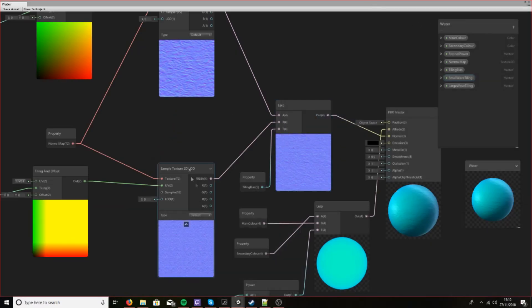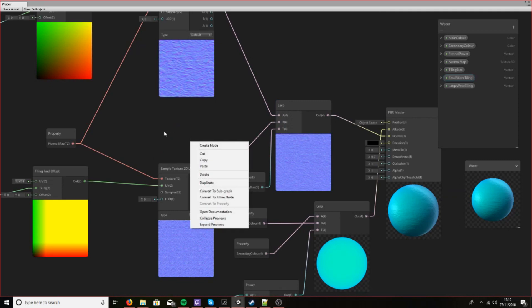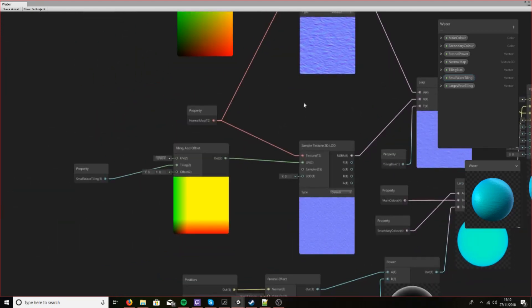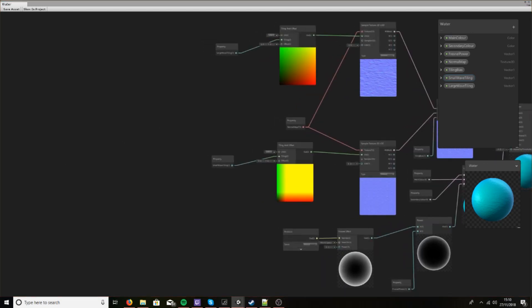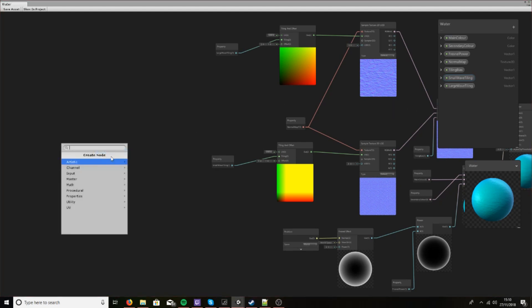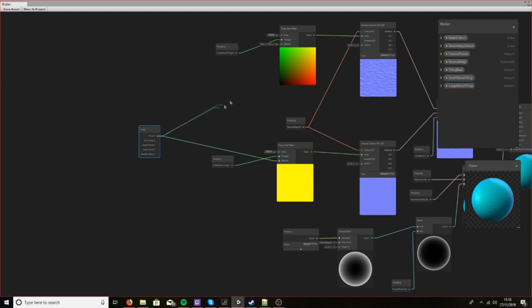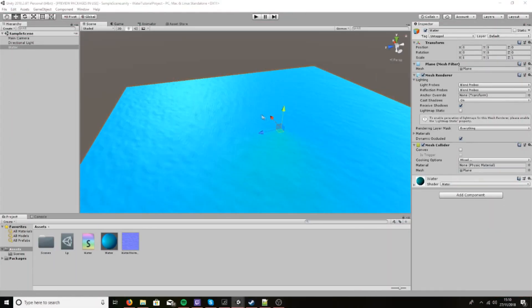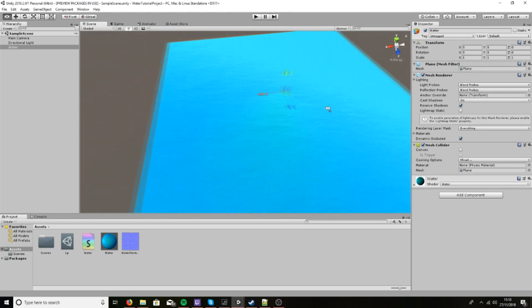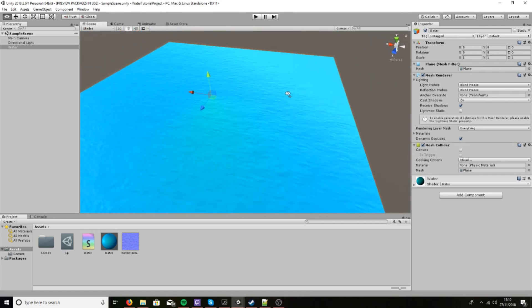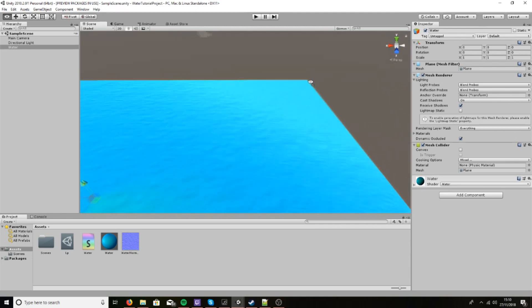Let's open this up again and do a couple of things. Let's create a time node back here and simply drag it in and save. Now as you can probably already notice from the scene view, it's going crazy fast. Everything looks out of whack and it's too fast.